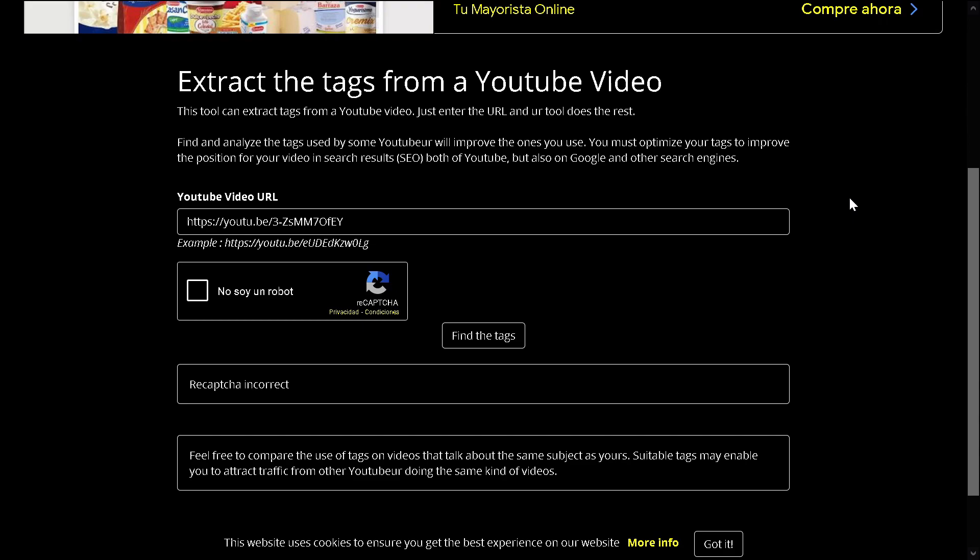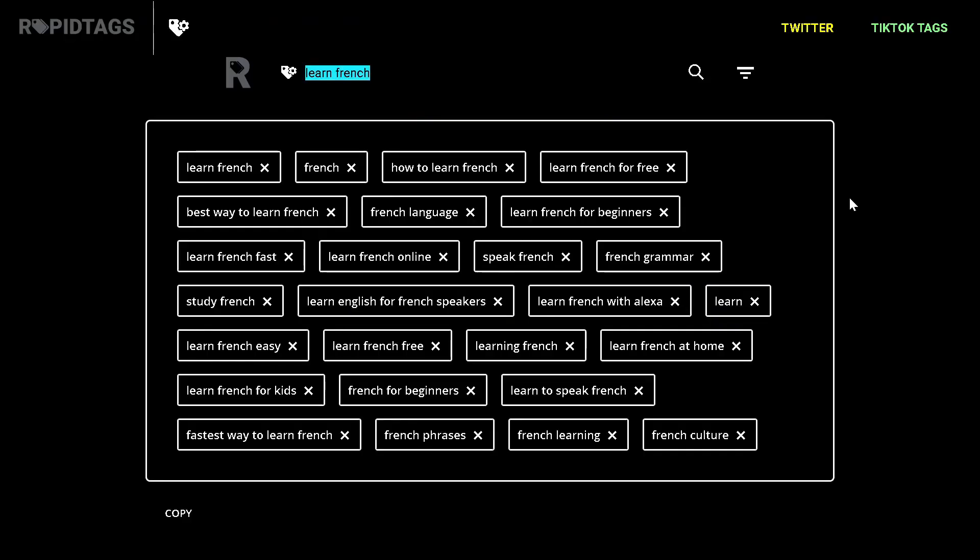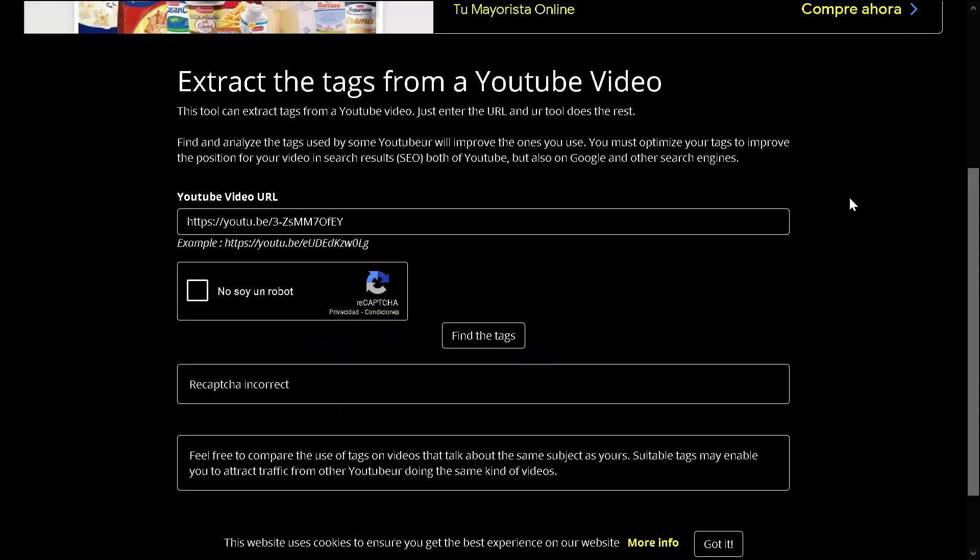Hello guys and girls, this is the second video. The first one was about Rapid Tags that allows you to generate tags for a certain title. It's super cool. And now I'm going to show you how to extract tags.